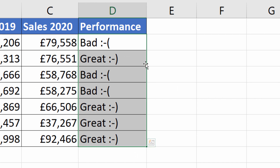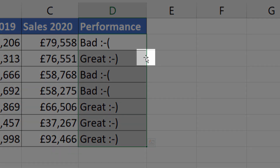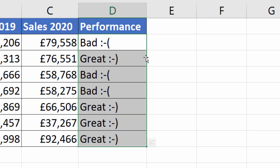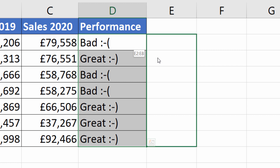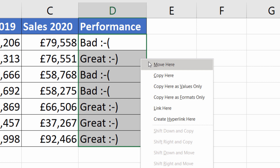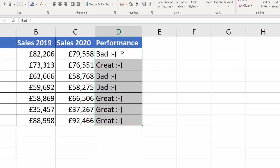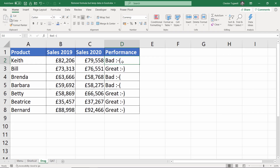The next method is a drag and drop method. Select the data, then move to the edge of your selection — you'll see four directional arrows appear. Hold down the right mouse button and drag away from your selection, then drag back. When you let go of the right mouse button you'll get a menu that gives you the option to copy here as values only. Click on that with your left mouse button and that gets rid of the formulas.